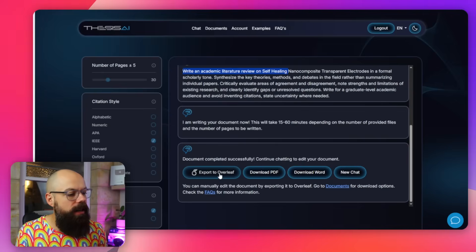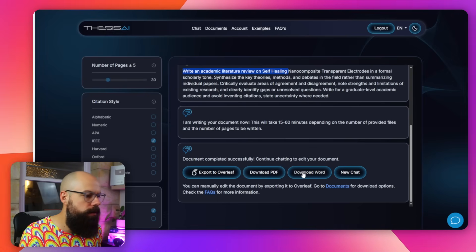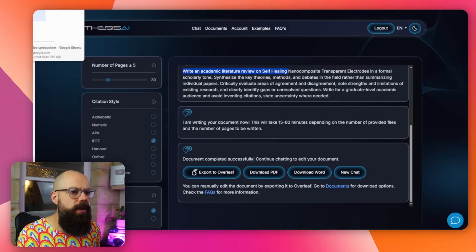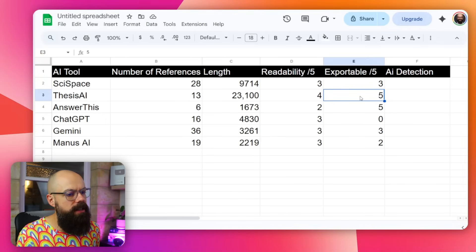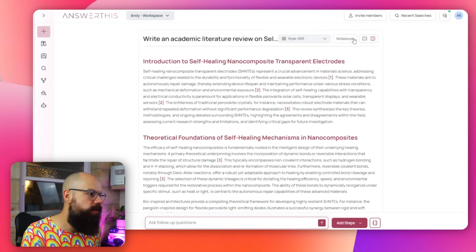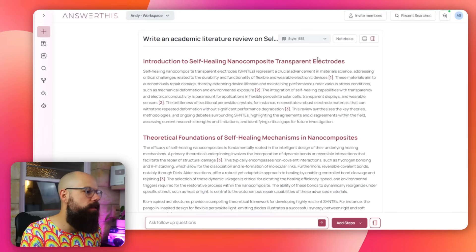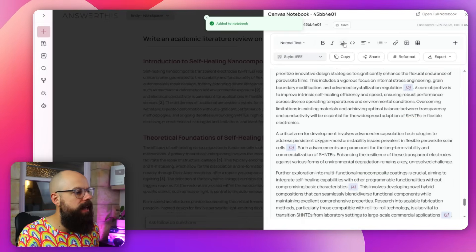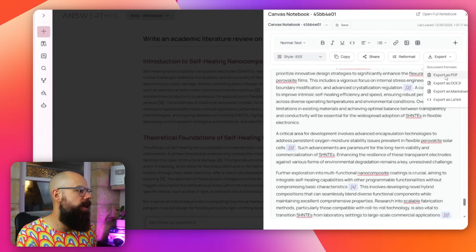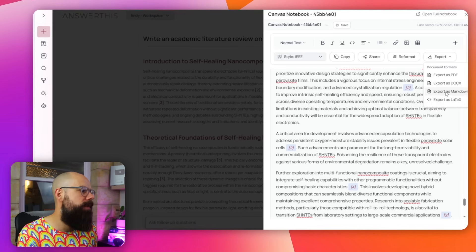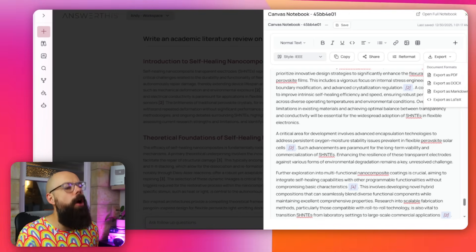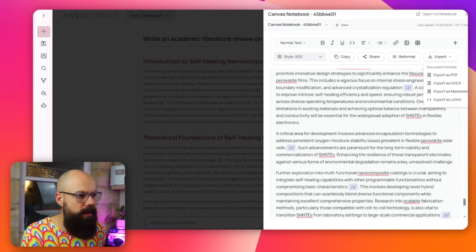PDF is just PDF — not editable the same way — but you can also download as Word. Thesis AI is really strong on exportability. Answer This was also really great because you can add it to a notebook and export in a range of formats: PDF, Docx, LaTeX, and Markdown. All of these are absolutely perfect for how you'd actually want to work with this output.